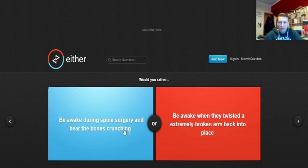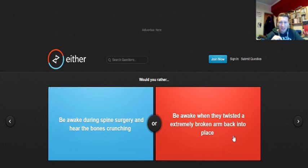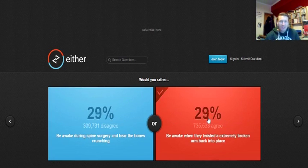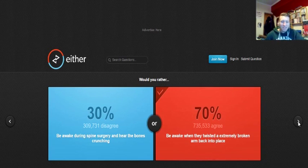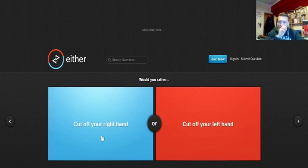Would you rather be awake during spine surgery? Oh, I want to hear the bones crunching. Or be awake when they twisted it extremely. I'd rather do this one. Because they can say, oh, I survived this when they put my bone back in place. I'm hard. Yeah! You can say that. Whereas be awake during spine surgery and hear the bones crunching. They didn't say anything about the pain, but even still.